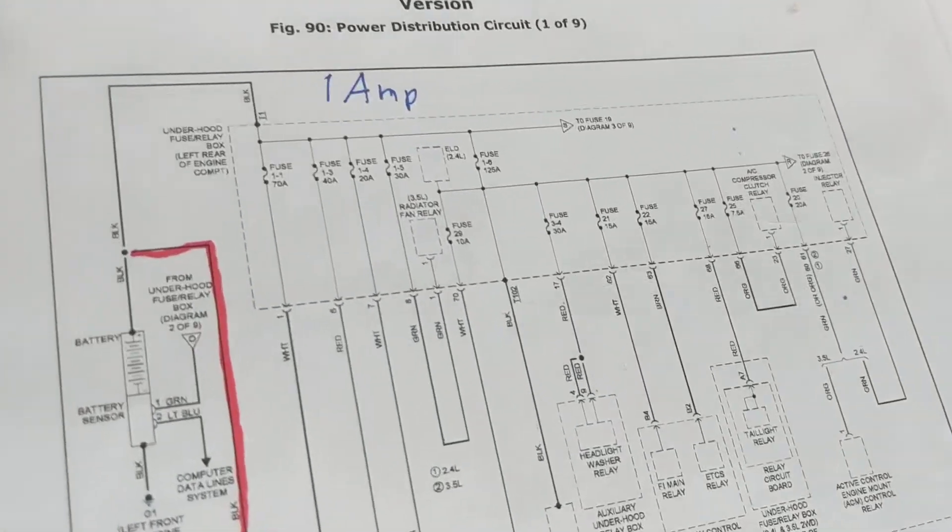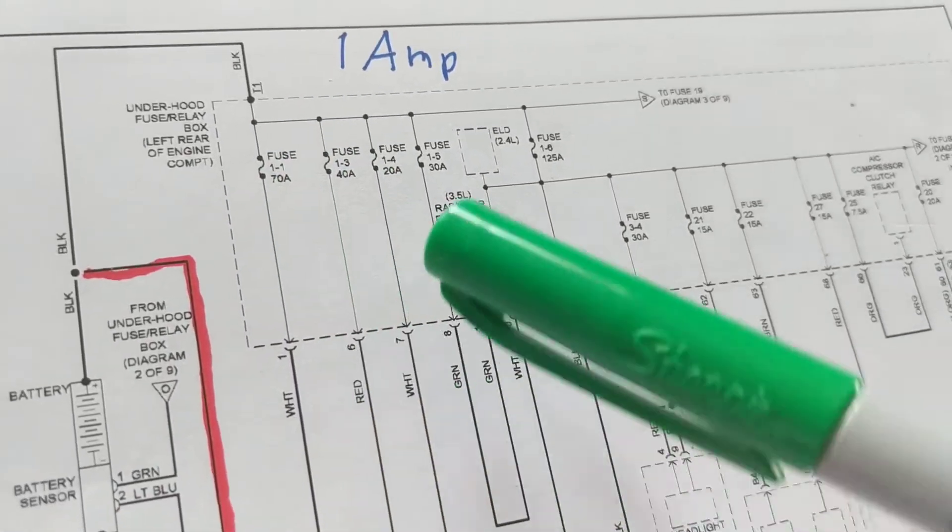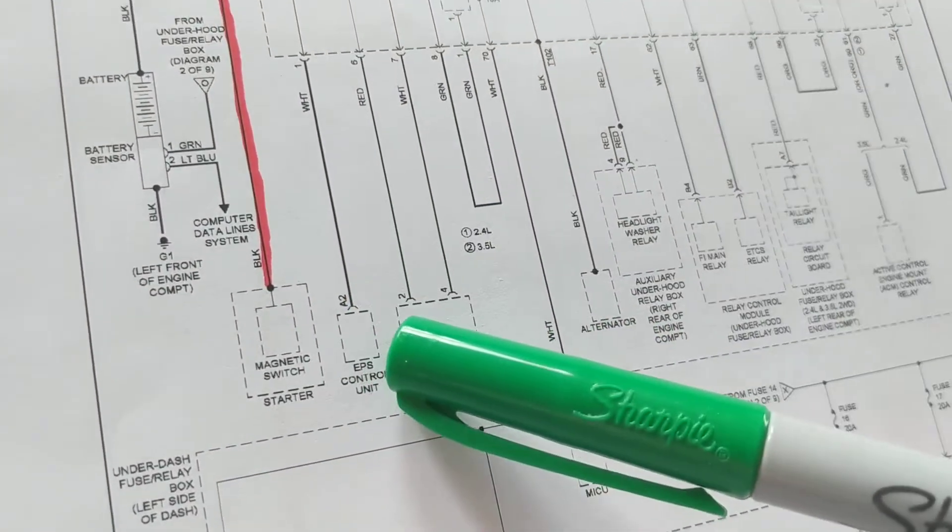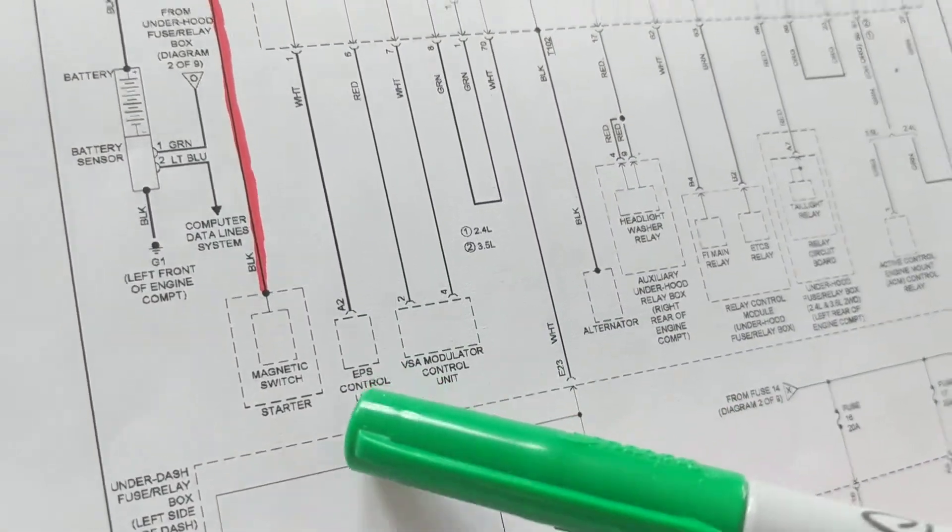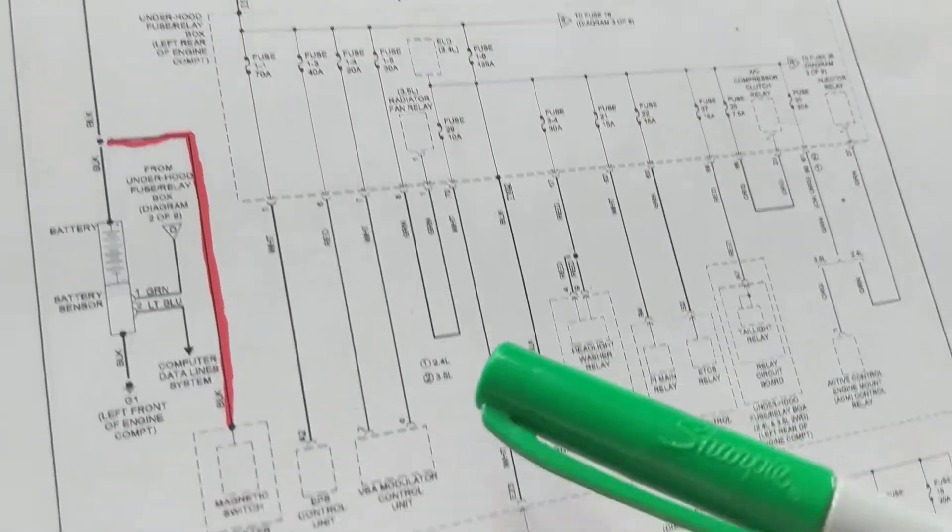For example, here is the fuse. Come down each branch. This is the system that this feeds, electronic power steering. It's an EPS that we just made a video on.